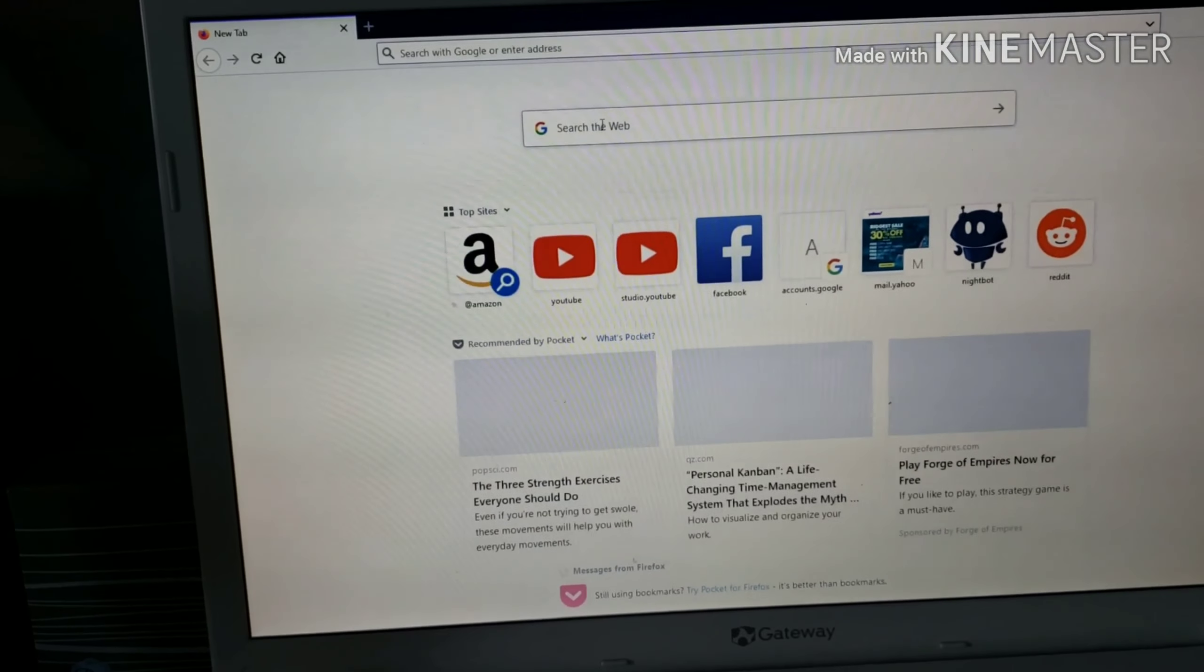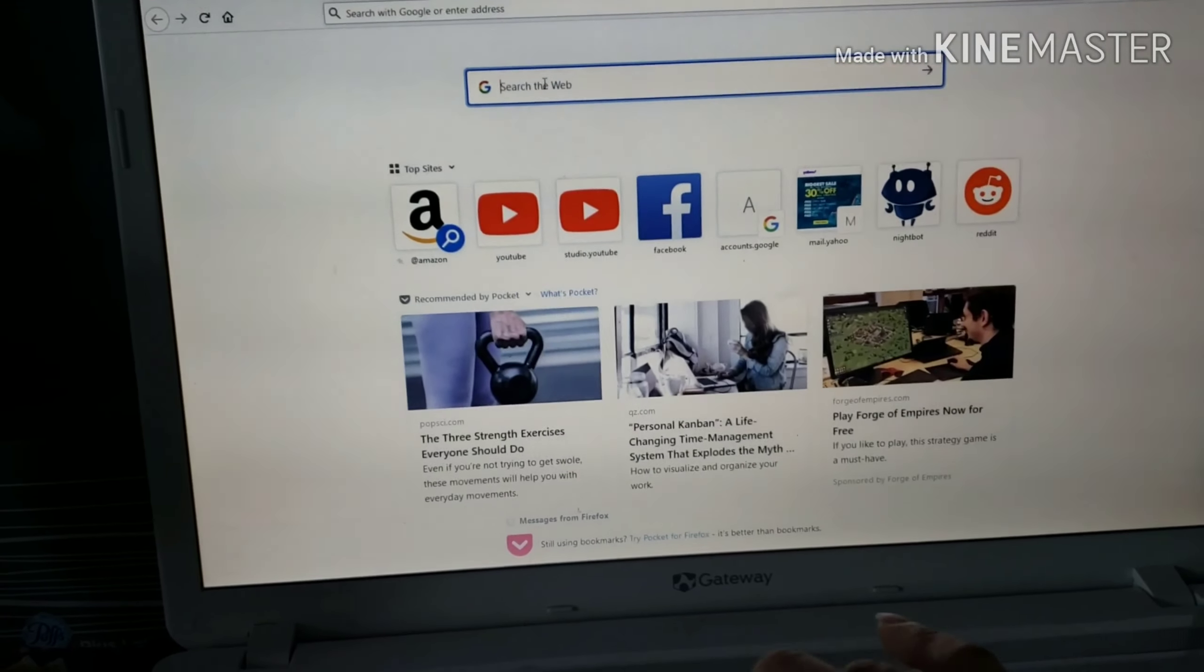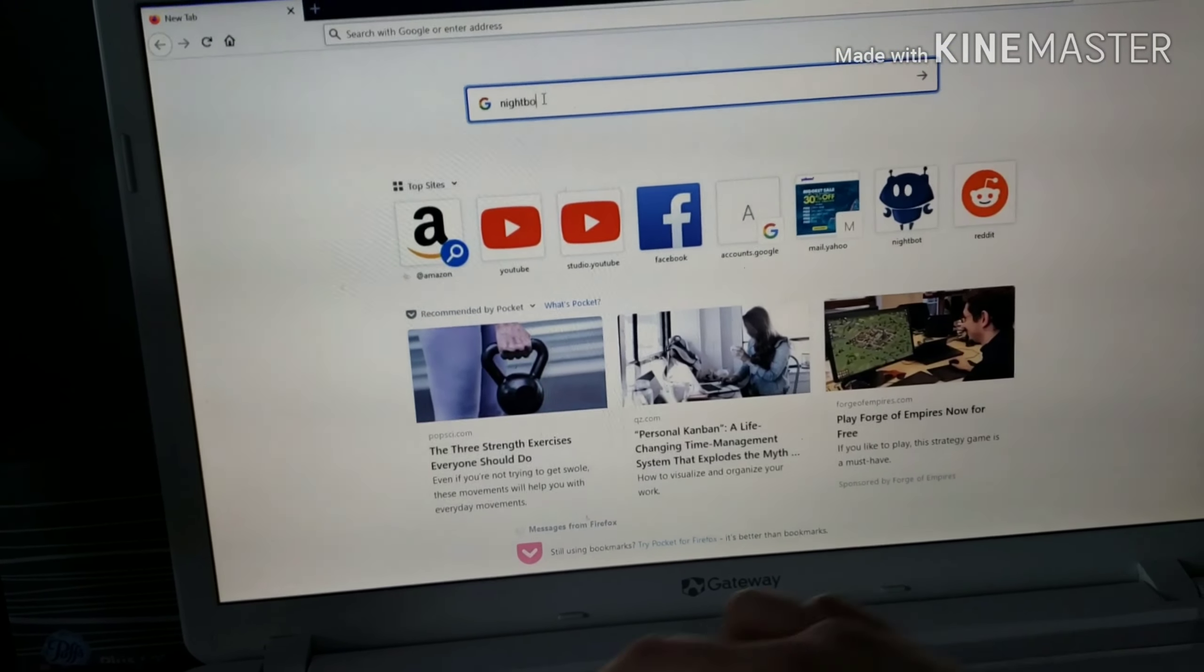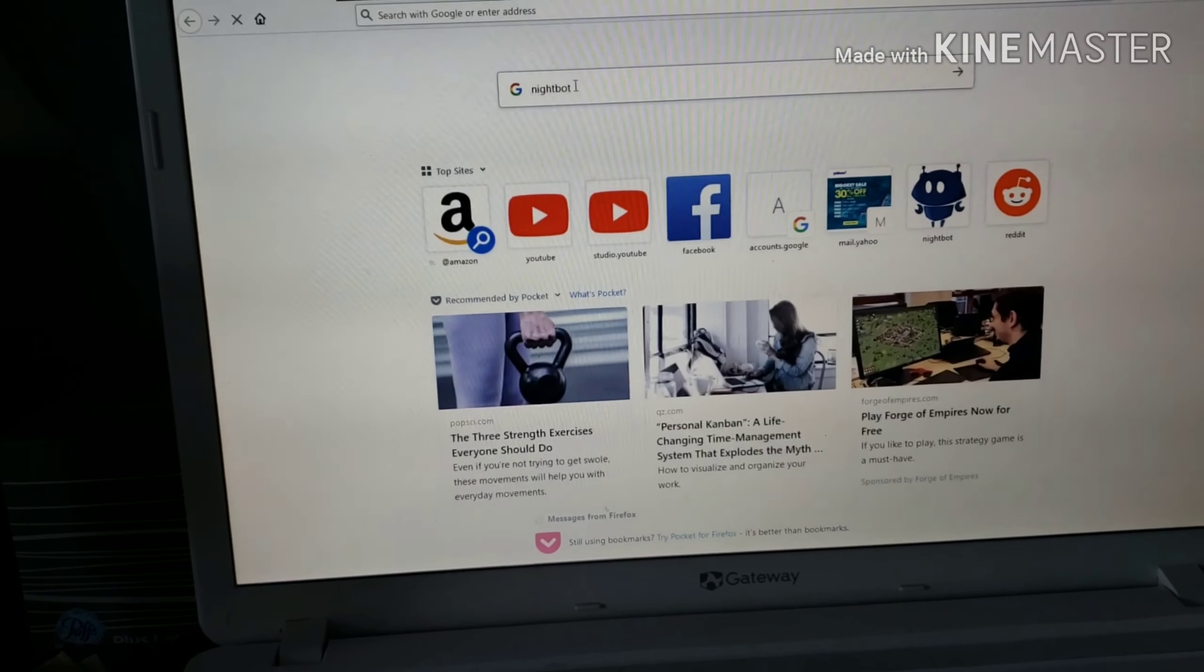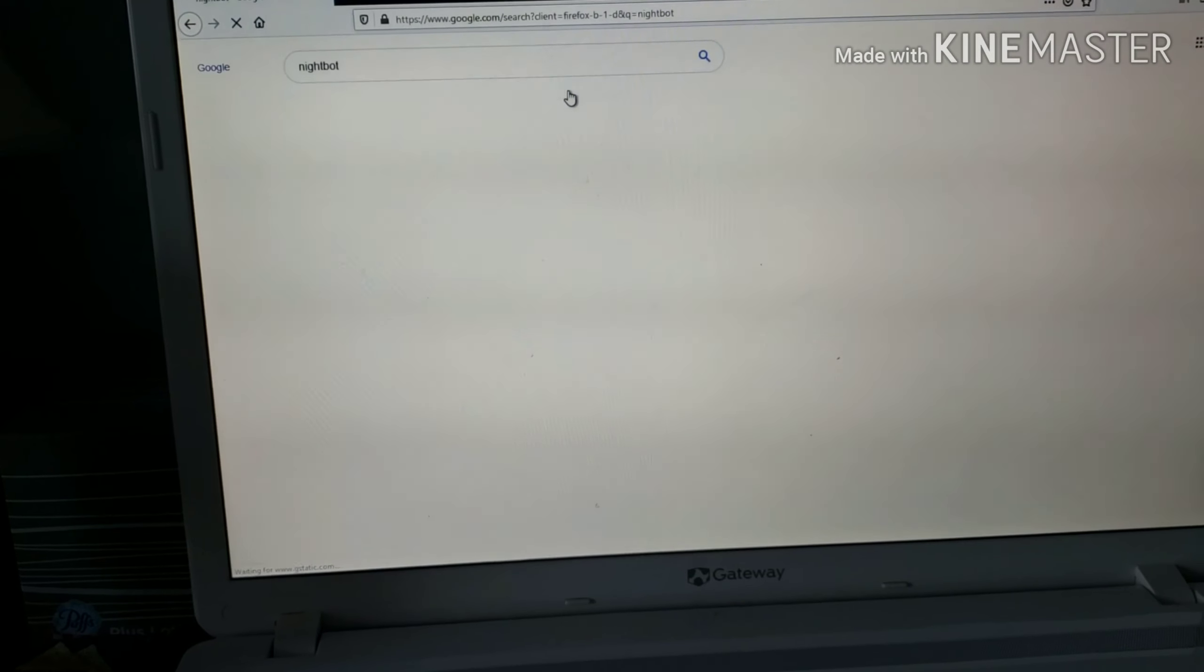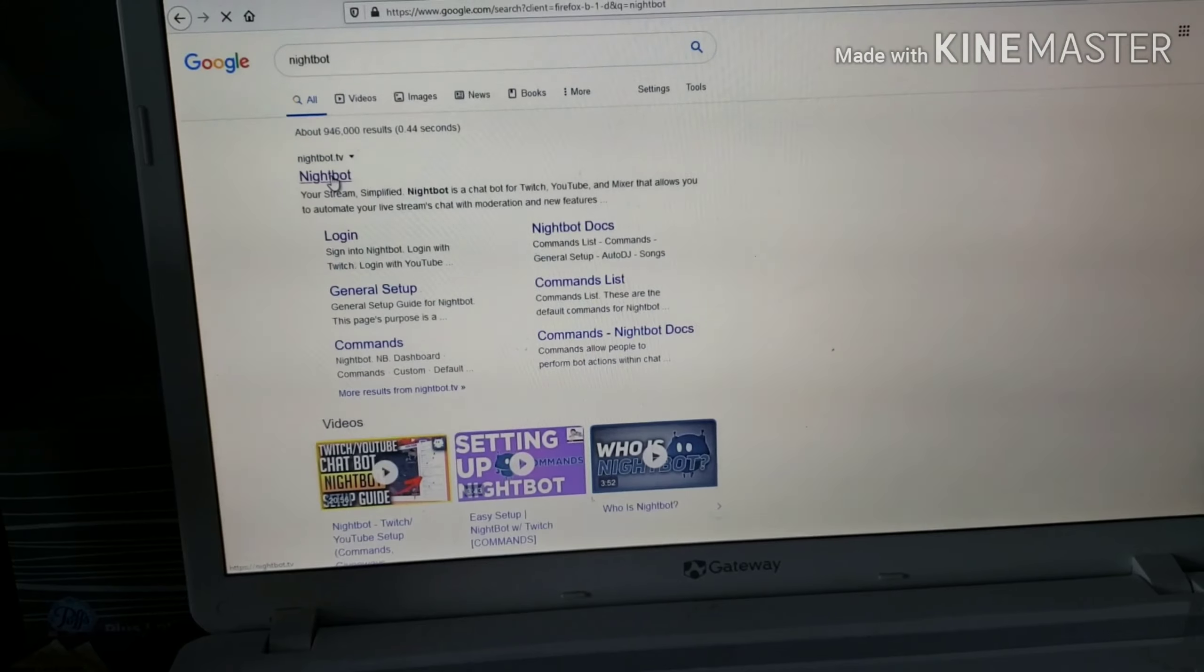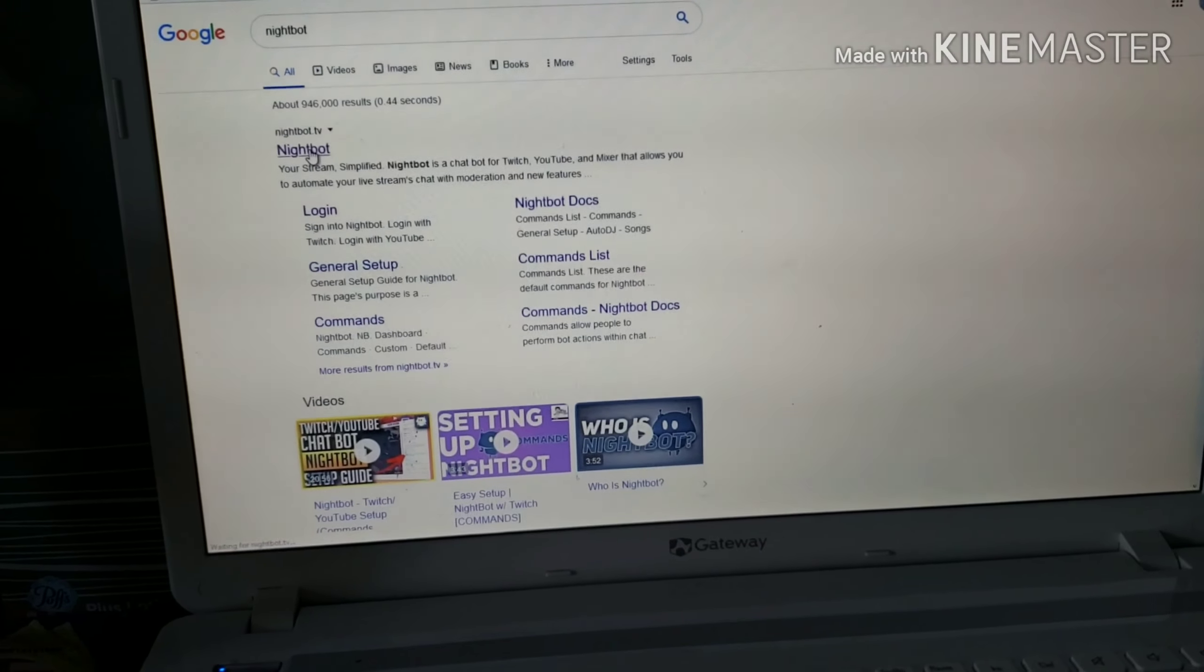First, type Nightbot. Then search. Click on Nightbot.